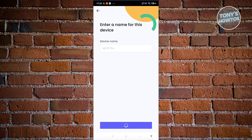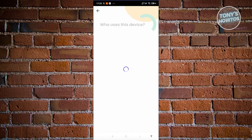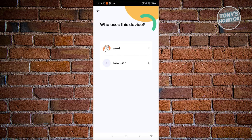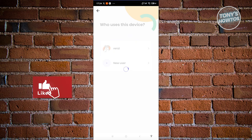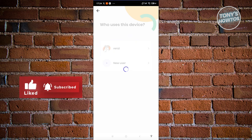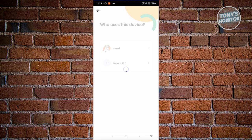That device should now be added to your Qustodio account. Next, choose who is going to be using this device. If you have another child, you can create a new profile, but since we already created one, select that account. Once chosen, the device will be assigned to that specific user and you'll be able to start managing their details.